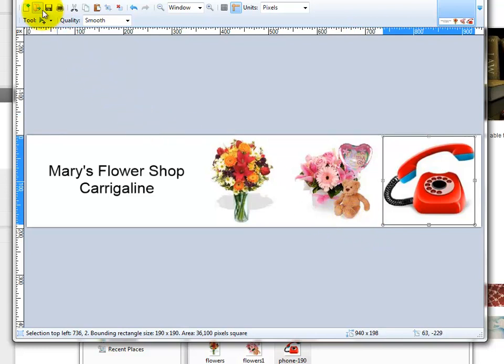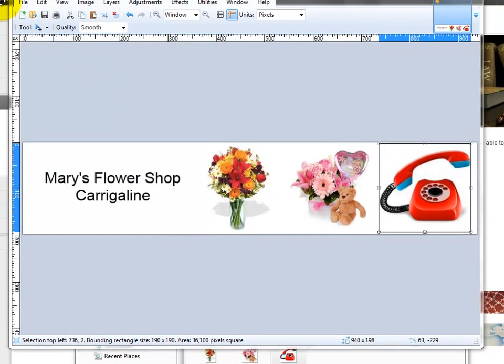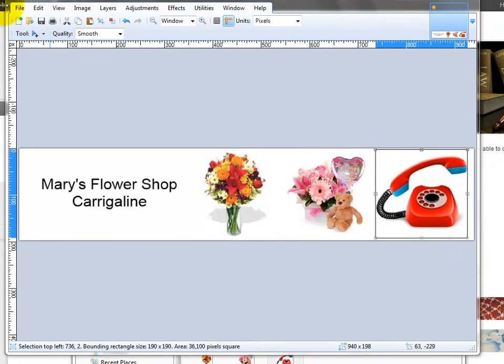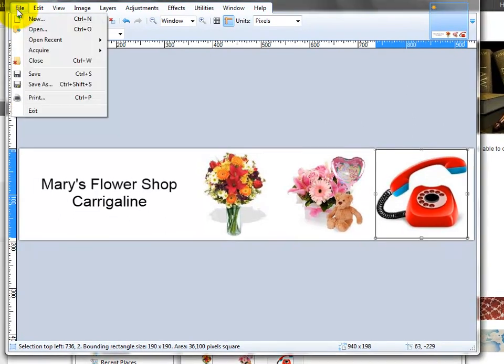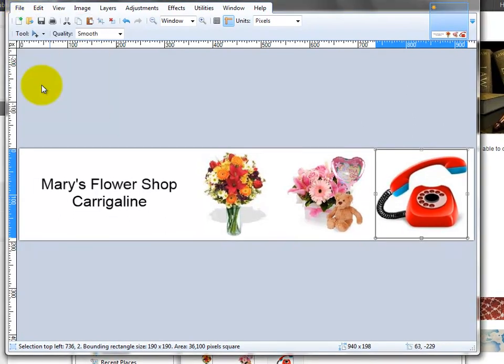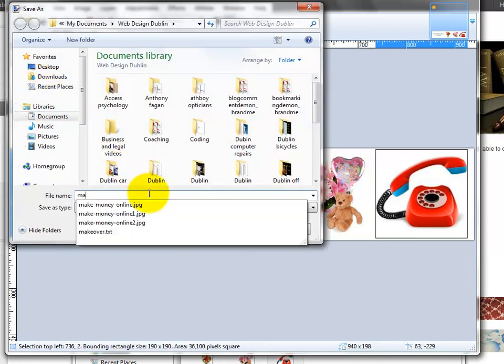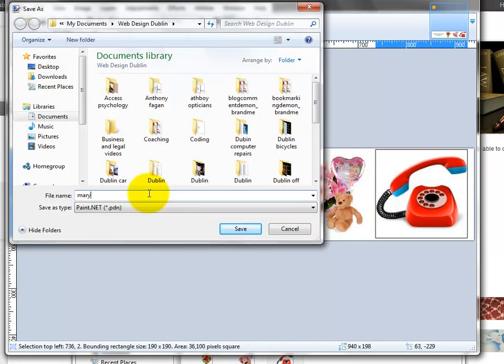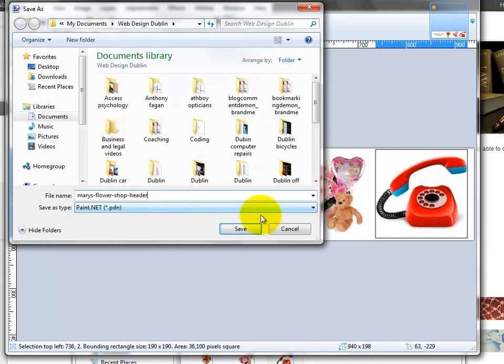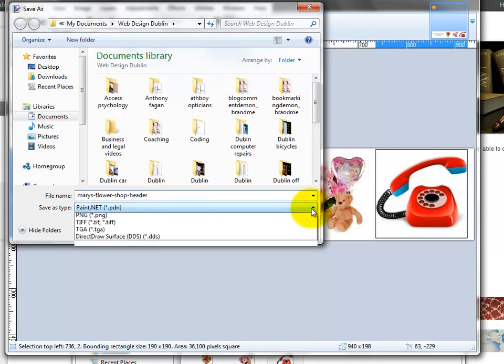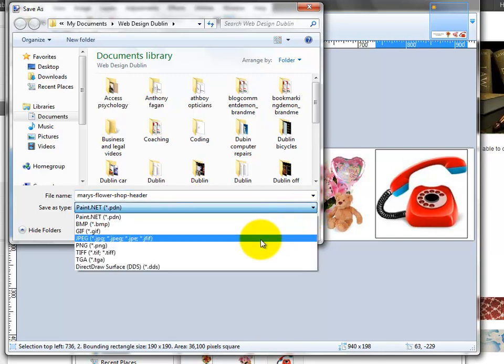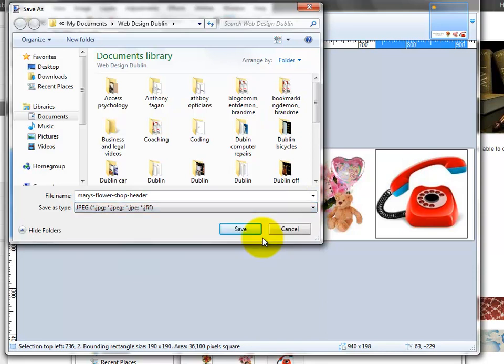You simply go up here to the top and we need to save that image. It's going to be an image as Mary's Flower Shop header. I'm going to save it not as a PDN but as a JPEG. I'm going to save it in that file.